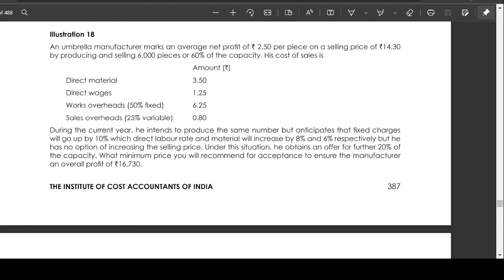In the current year, he intends to produce the same number of units but anticipates that fixed charges will go up by 10%, direct labour rate will increase by 8%, and material will increase by 6%. He has no option of increasing the selling price. Under this situation, he obtains an offer for a further 20% of capacity. What minimum price would you recommend for acceptance to ensure the manufacturer an overall profit of 16,730 rupees?